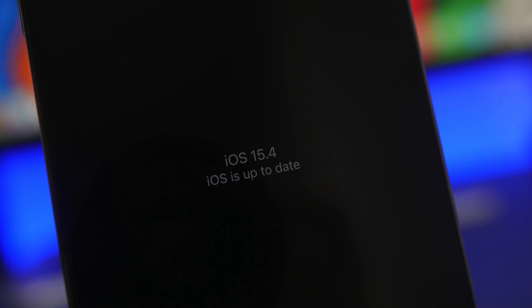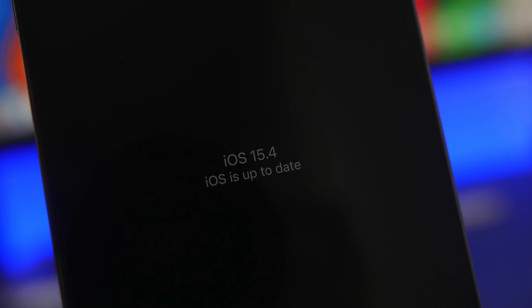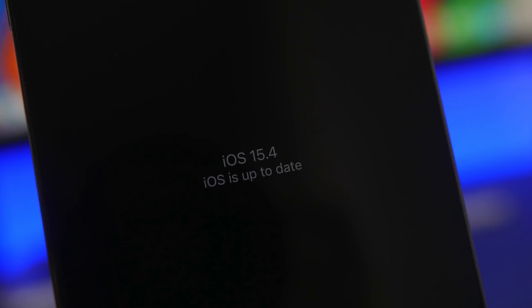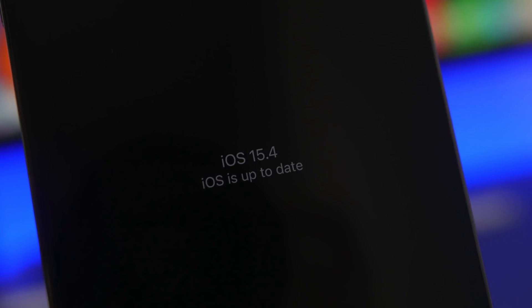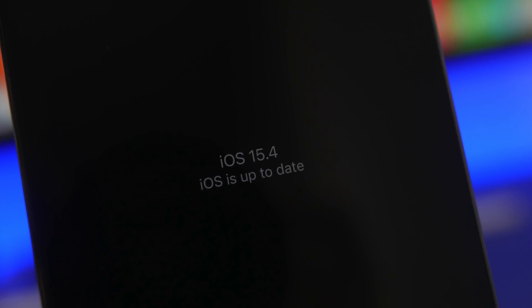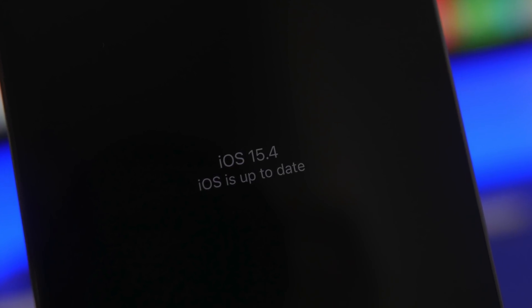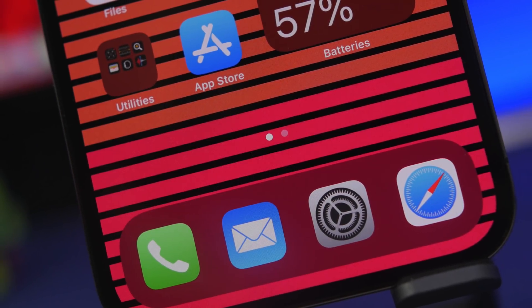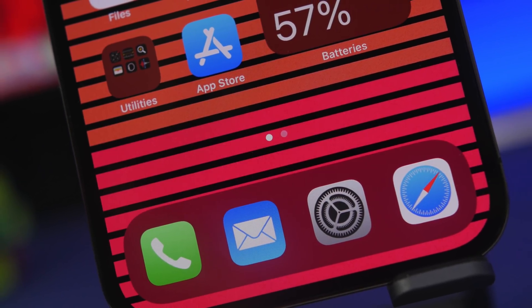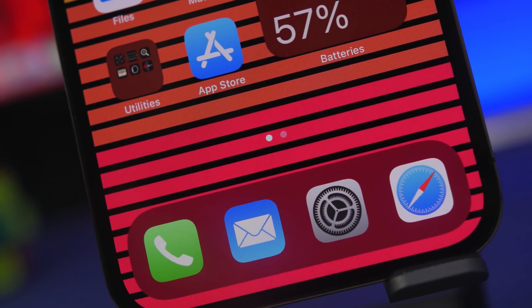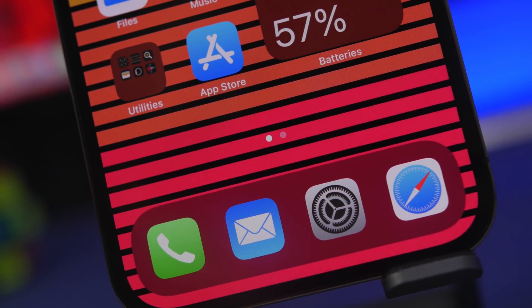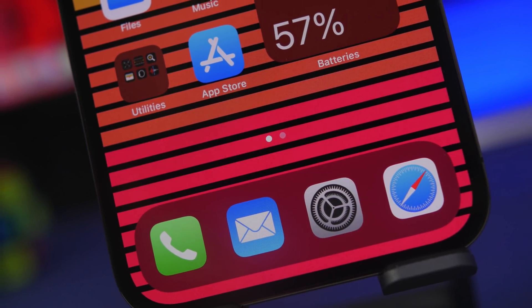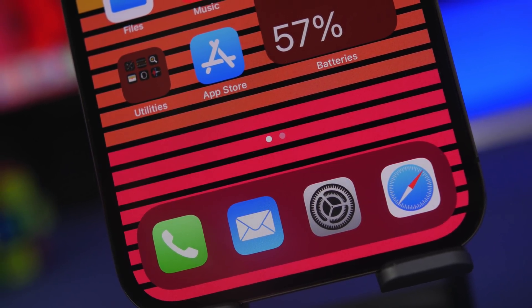Hey what's going on everyone, this is iReviews back with another video and we're talking about iOS 15.4. In my opinion, one of the most important updates to come to iOS 15 so far.